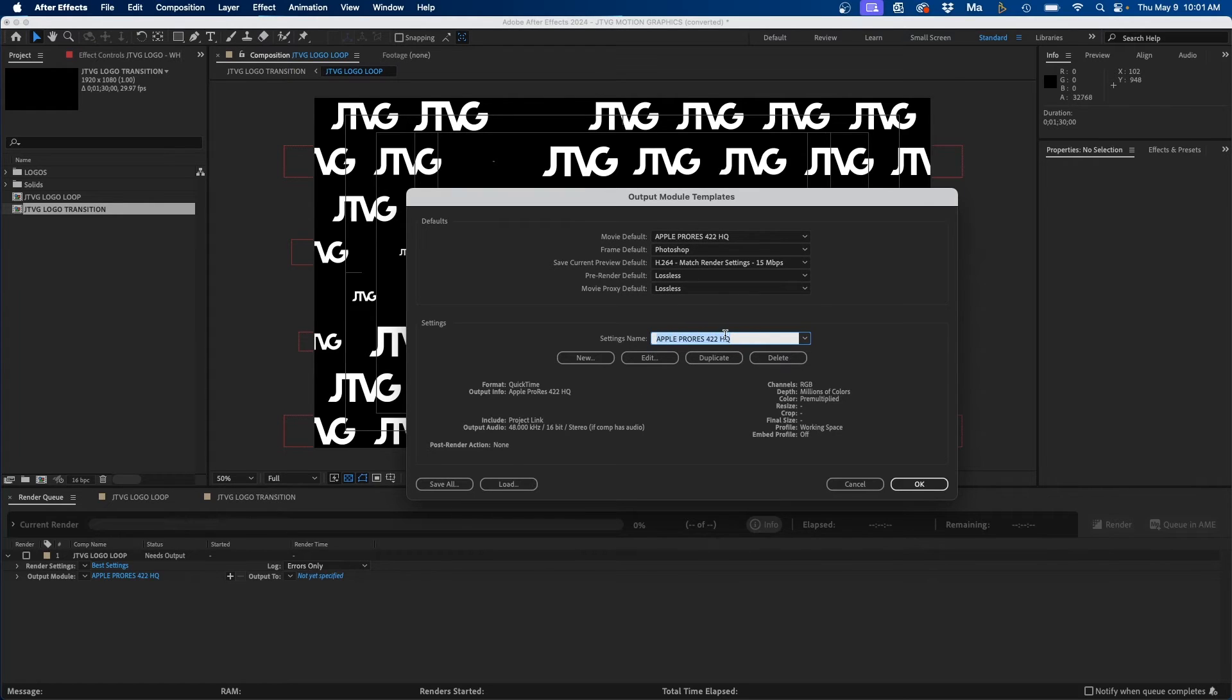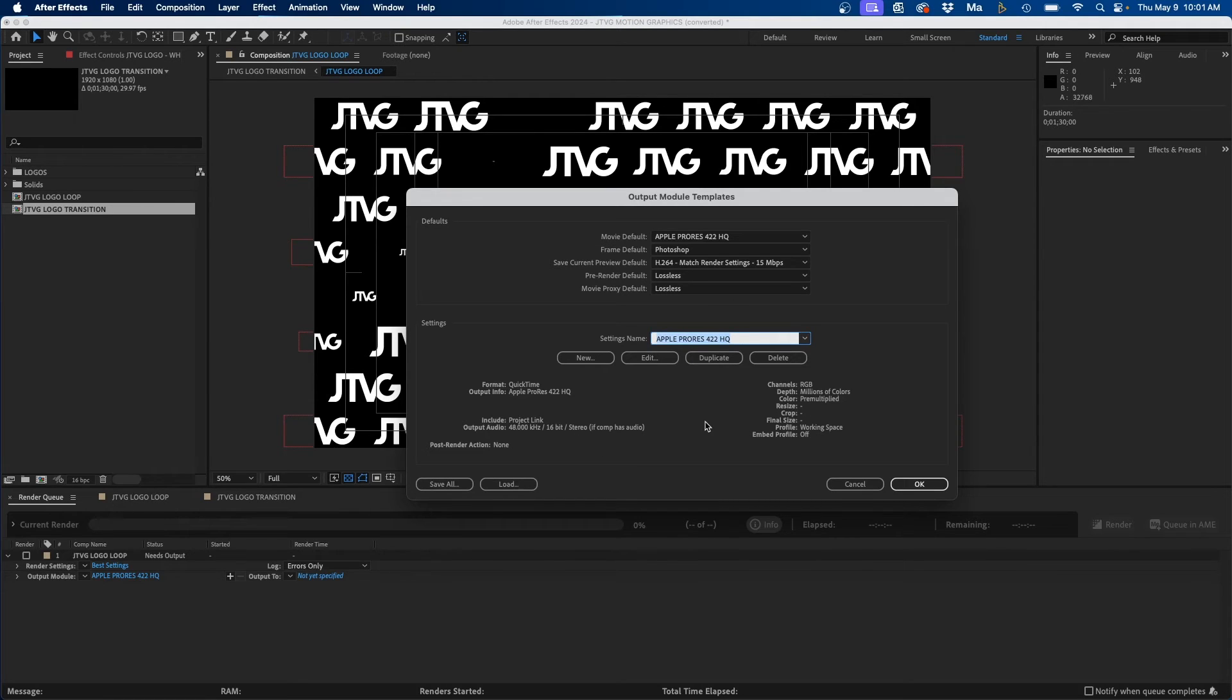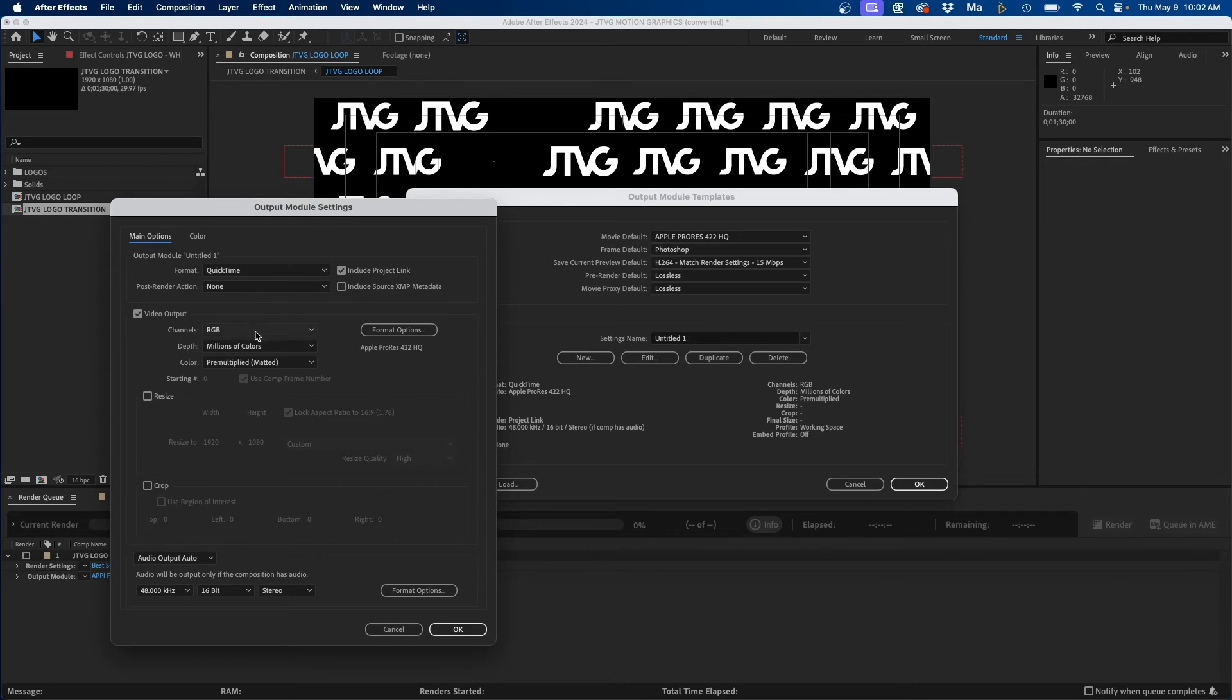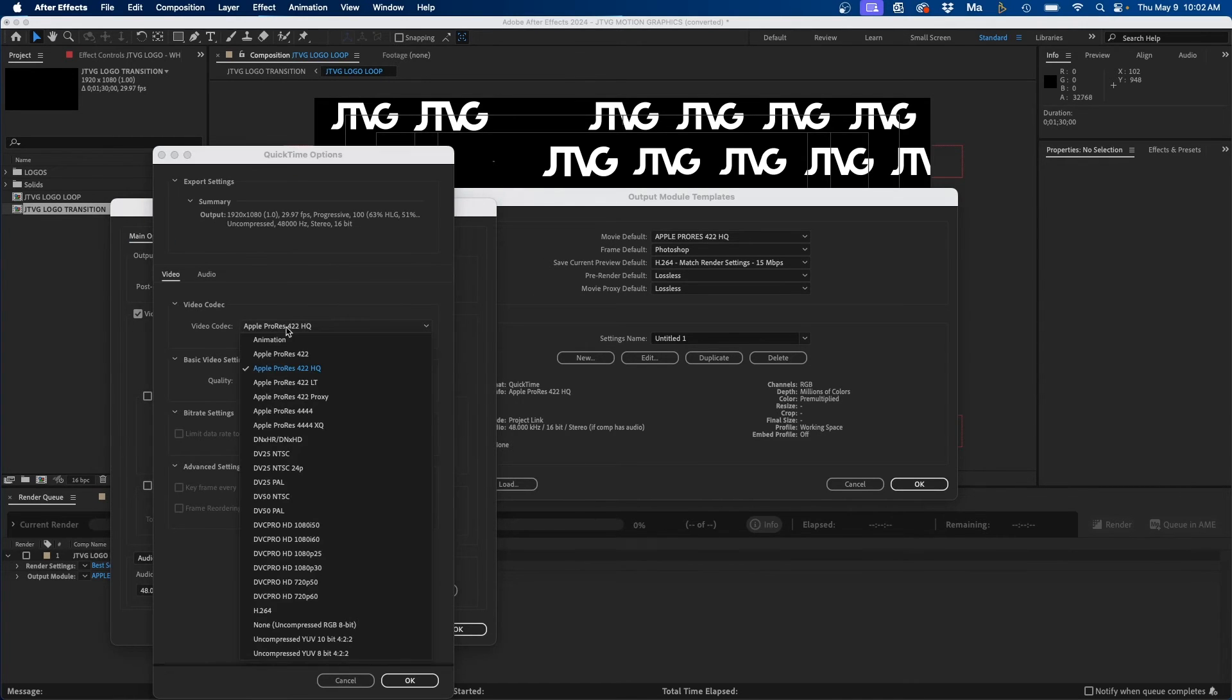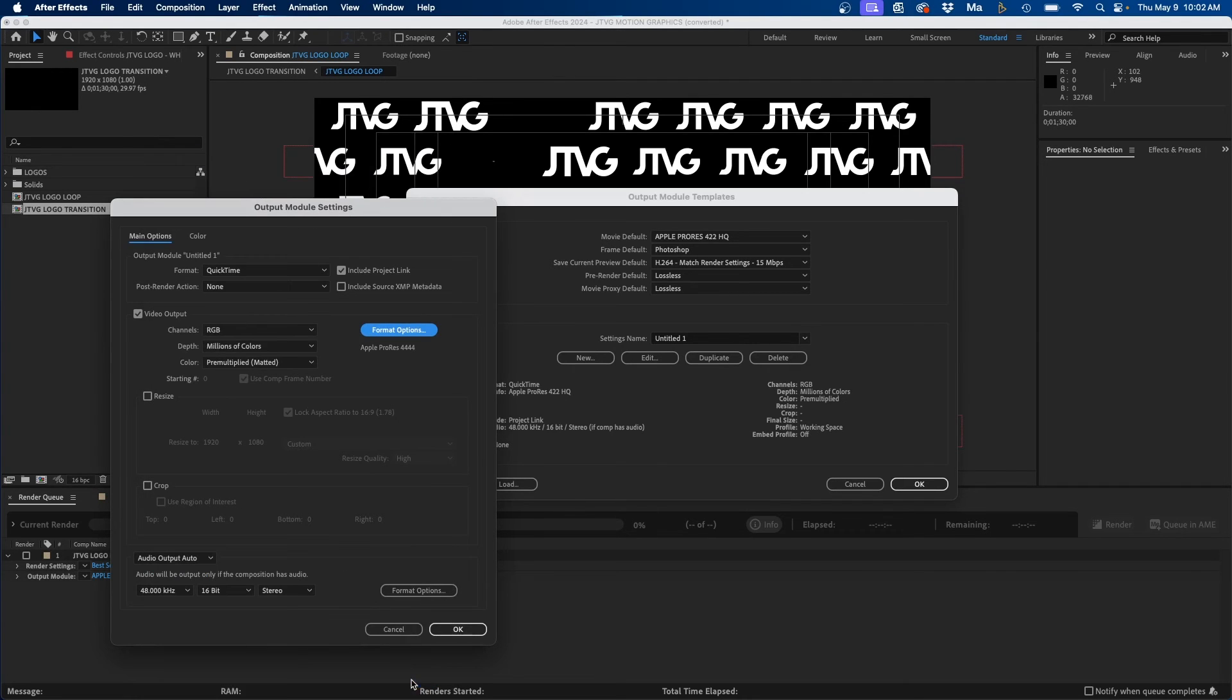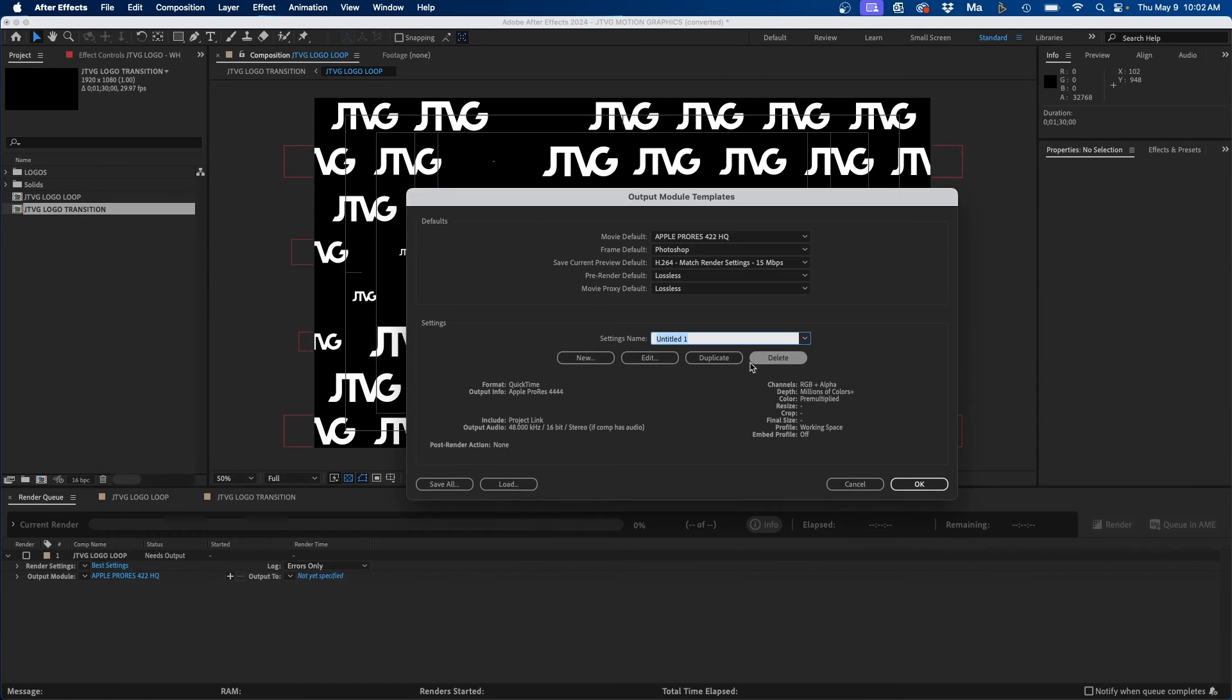For example, maybe we like Apple ProRes 422 HQ but we want to create a proxy one. Maybe we want to create one with an alpha channel and a few different options that we can select inside the export window to render out our compositions in different ways. So for example, to create another template we can click this new button, and say if we wanted to create an Apple ProRes that supports an alpha channel, we can go to format options and change this to Apple ProRes 4444 and then click OK, and then change the channels from RGB to RGB plus alpha and then click OK.